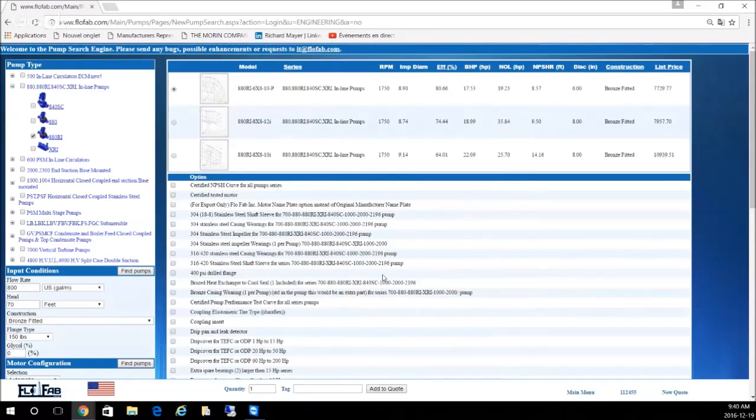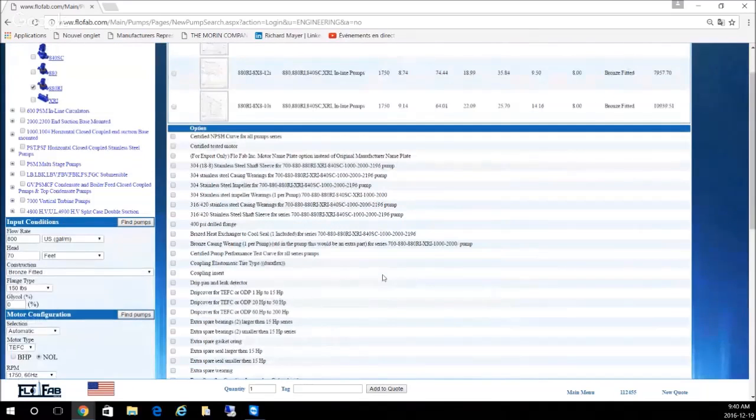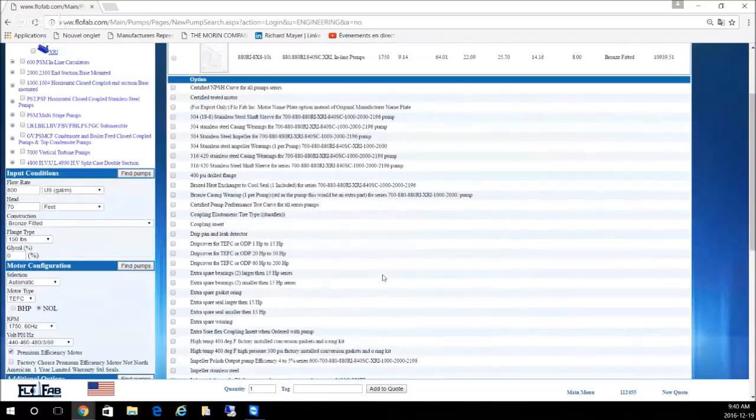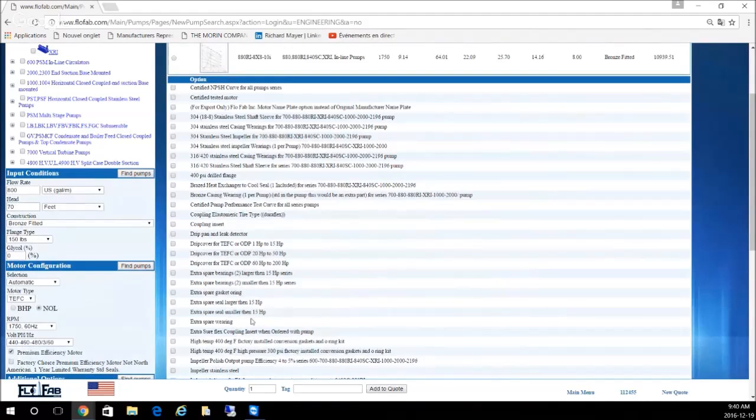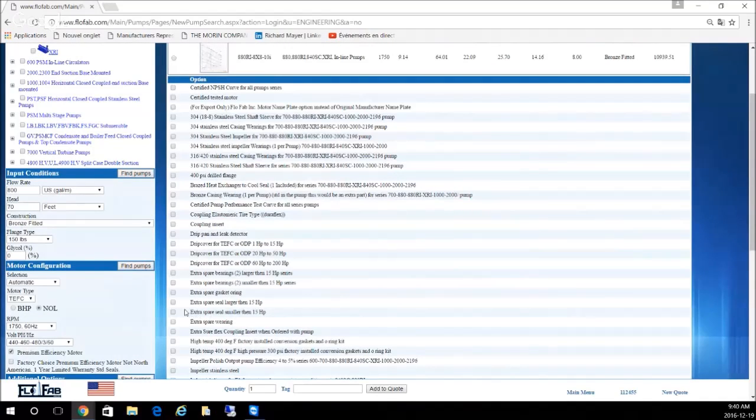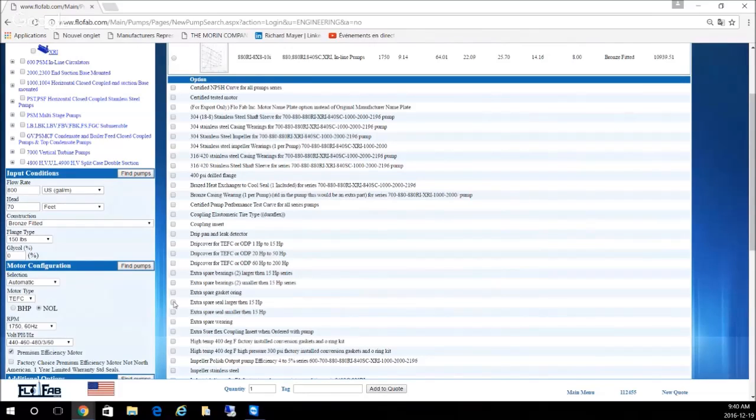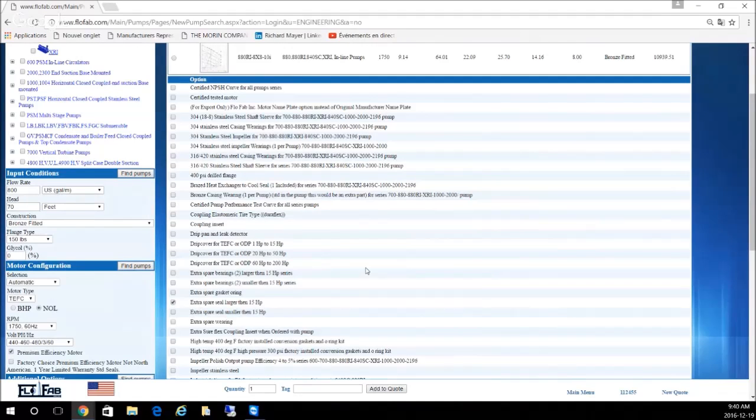Determine which curve you want. In this case this is the best selection. Once you hit that round dot, you will notice all the options will appear down here. You can come here and let's say you want an extra seal, which we strongly recommend using every time.